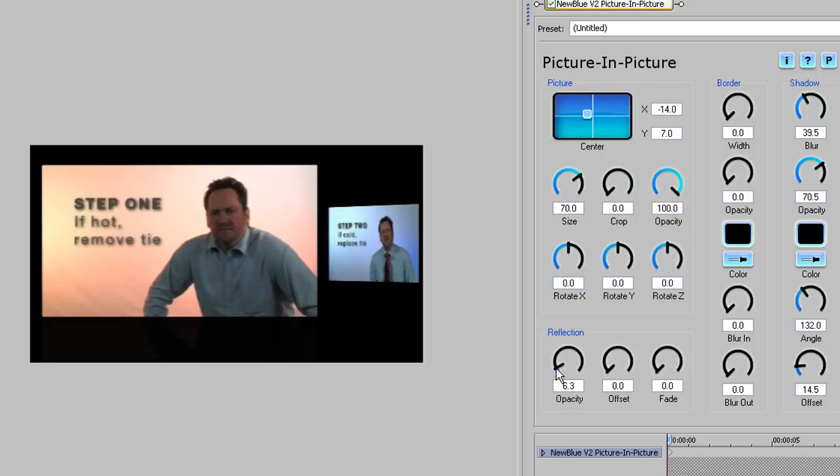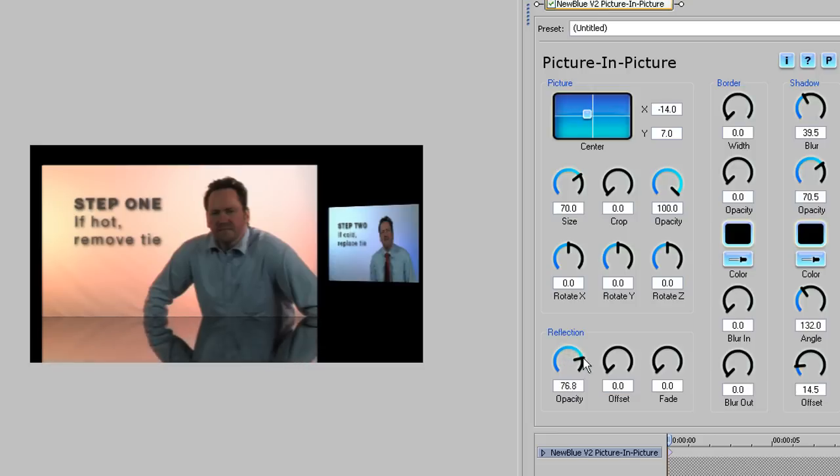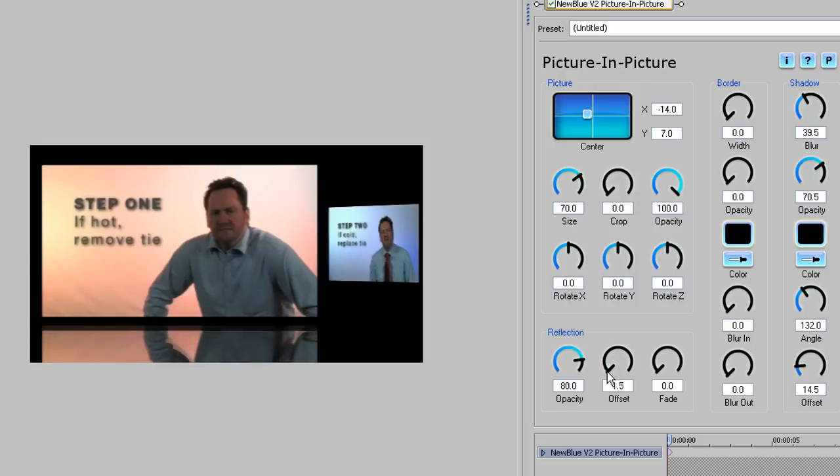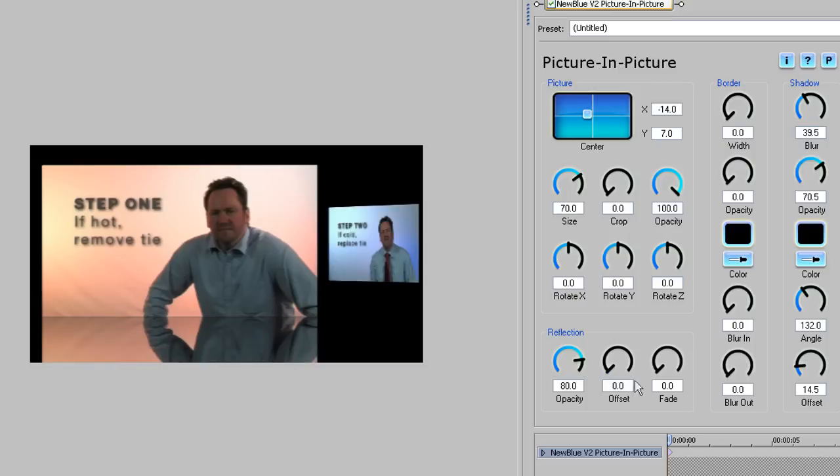Going back to the first clip, you can see as I raise the opacity value, so the reflection appears below the clip. Let's take this up to a setting of 80. The offset control lets you set the reflection to occur at a distance from the original image, which we don't want to do here, so we'll leave that at zero.